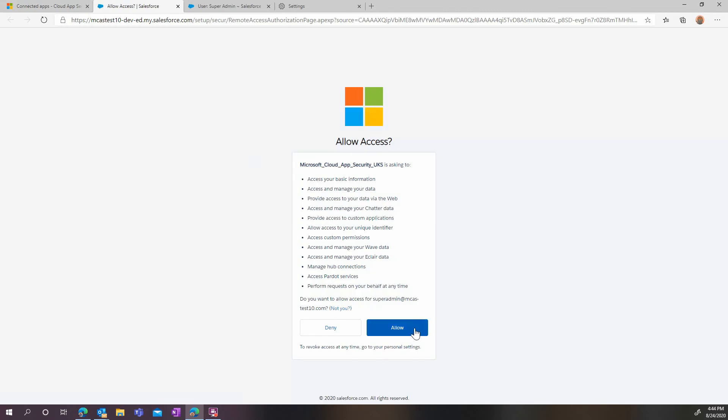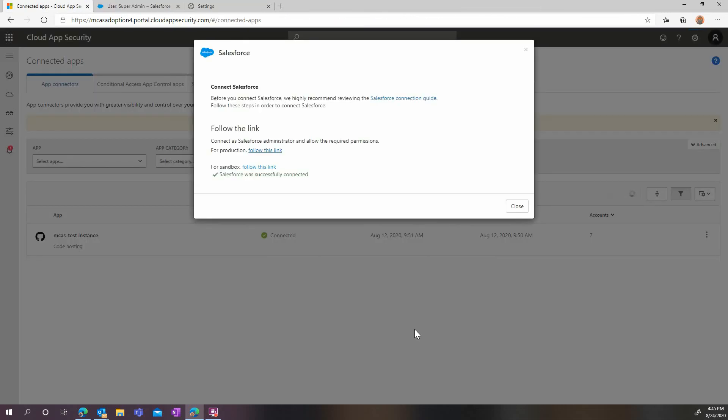And provided you are already connected to Salesforce, it will ask you to allow all these rights as an OAuth app. Accept them, and your connection is now complete.